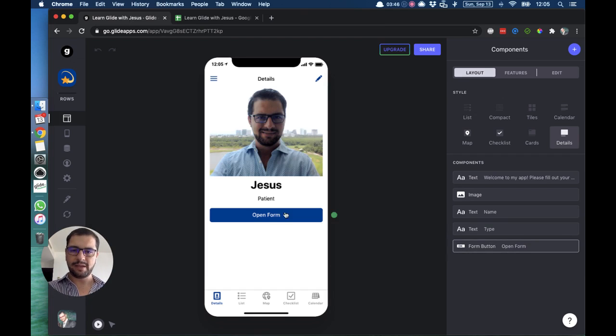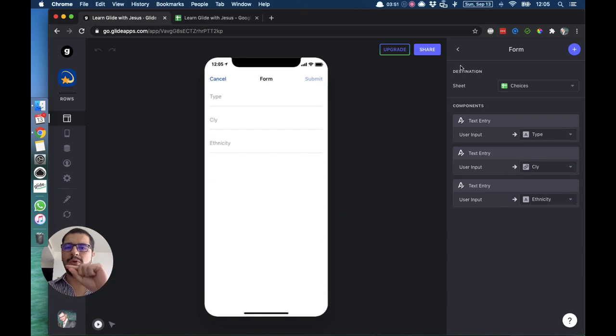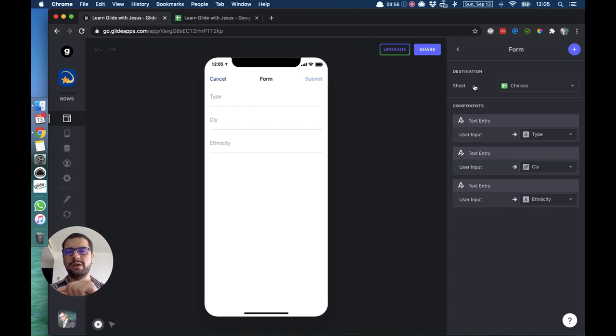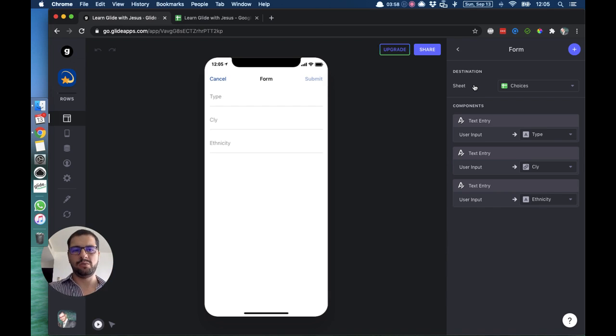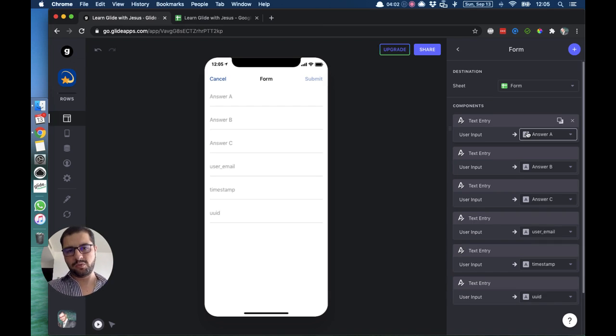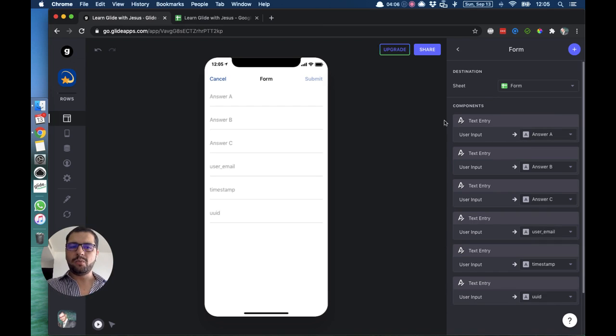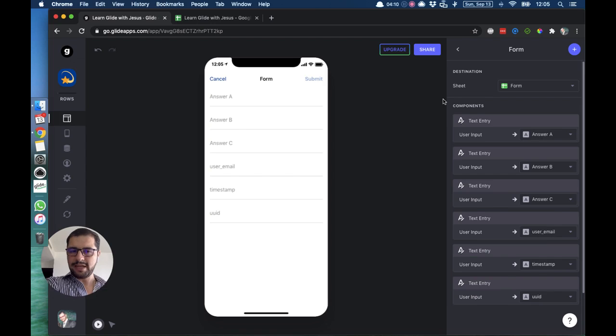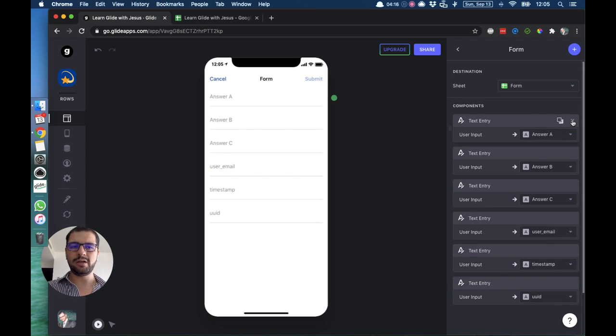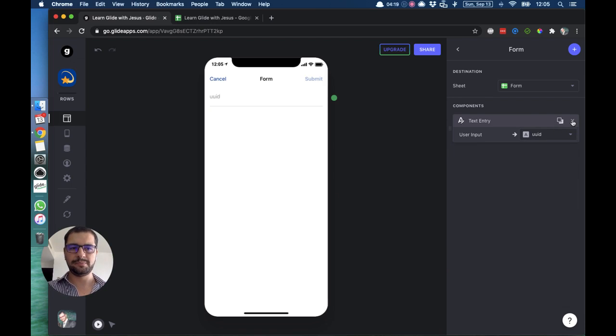Then I can click this form. The first thing I have to do is point the destination tab, where will that form go in my Google Sheet. We want to point it to our forms tab that we just created. As you can see, Glide already shows every single column that we created in that tab. Glide shows that here, we have all these components. I will delete all of those because I want to start from scratch.